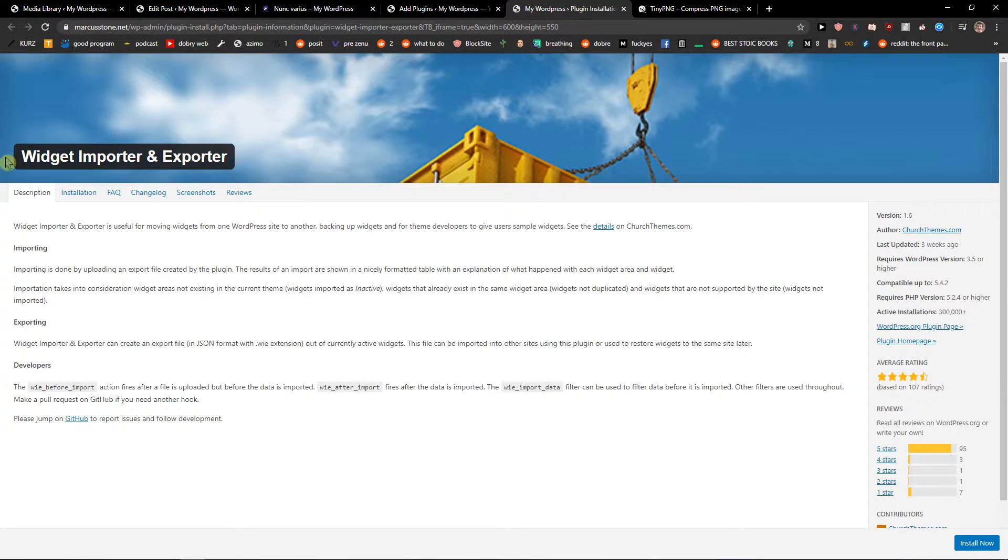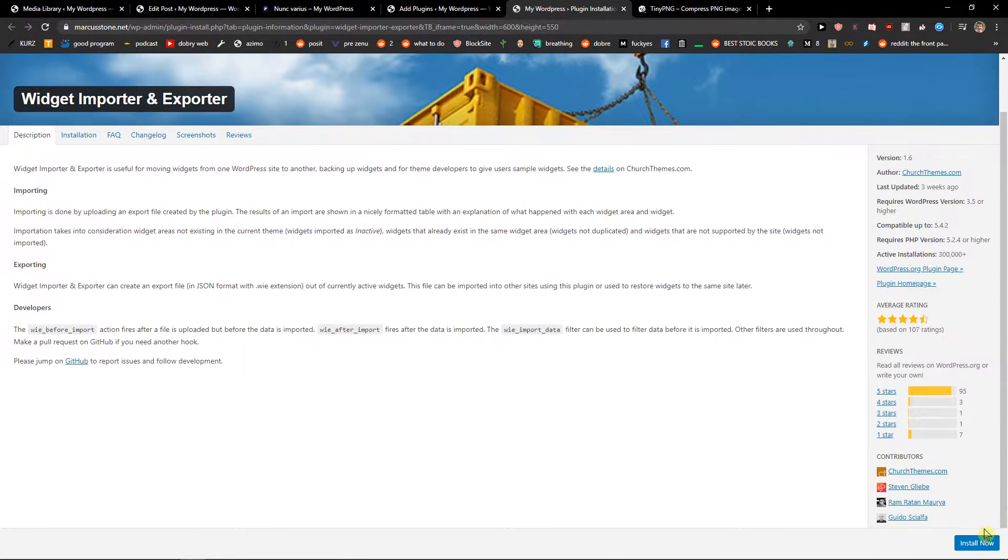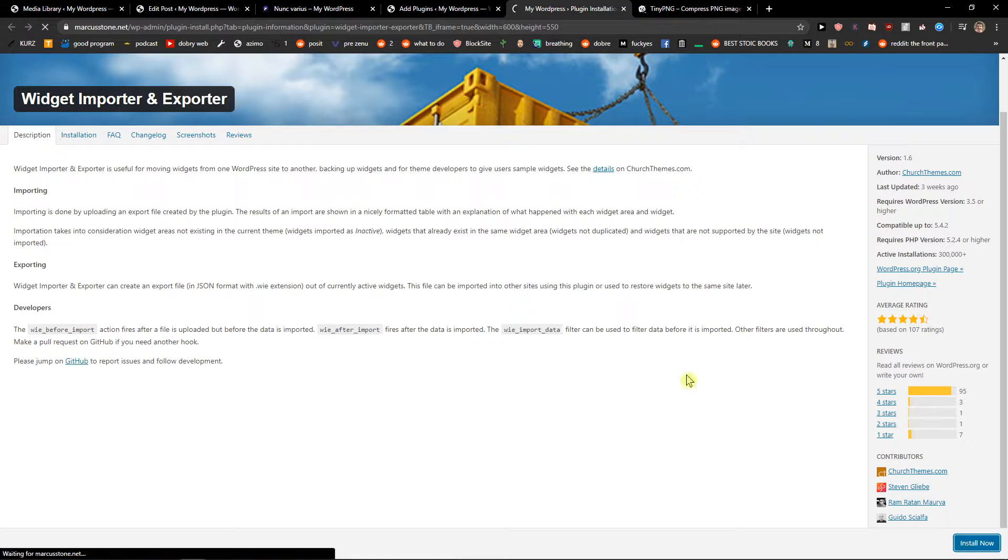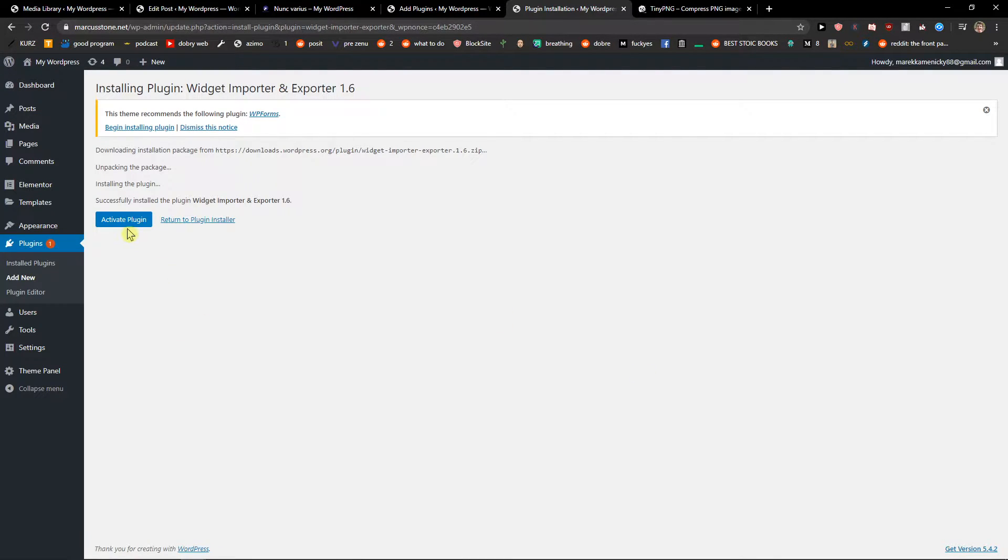Install it now and then activate the plugin.